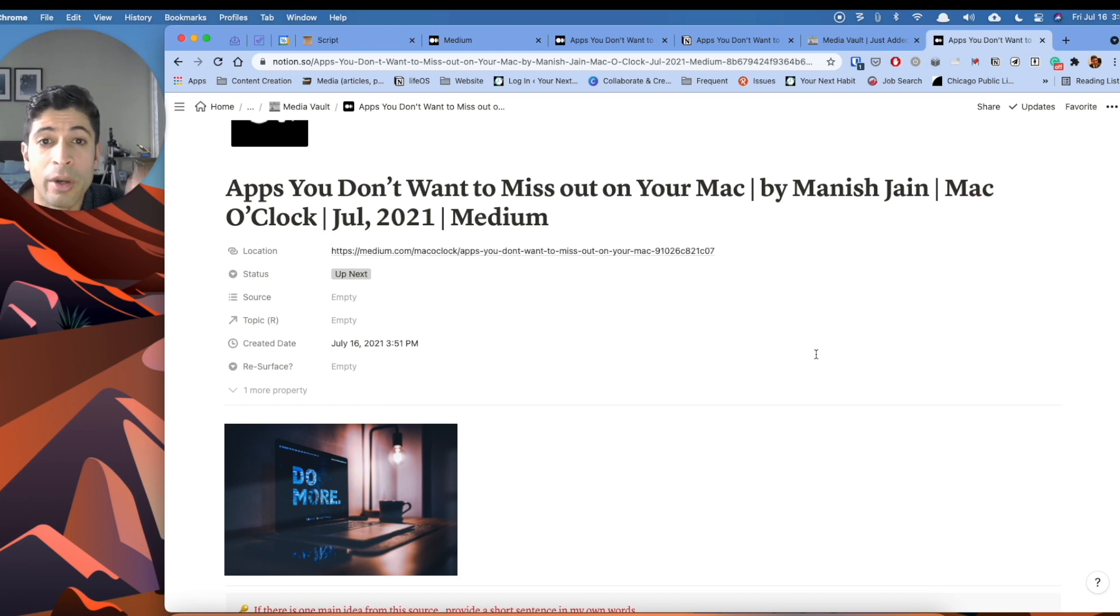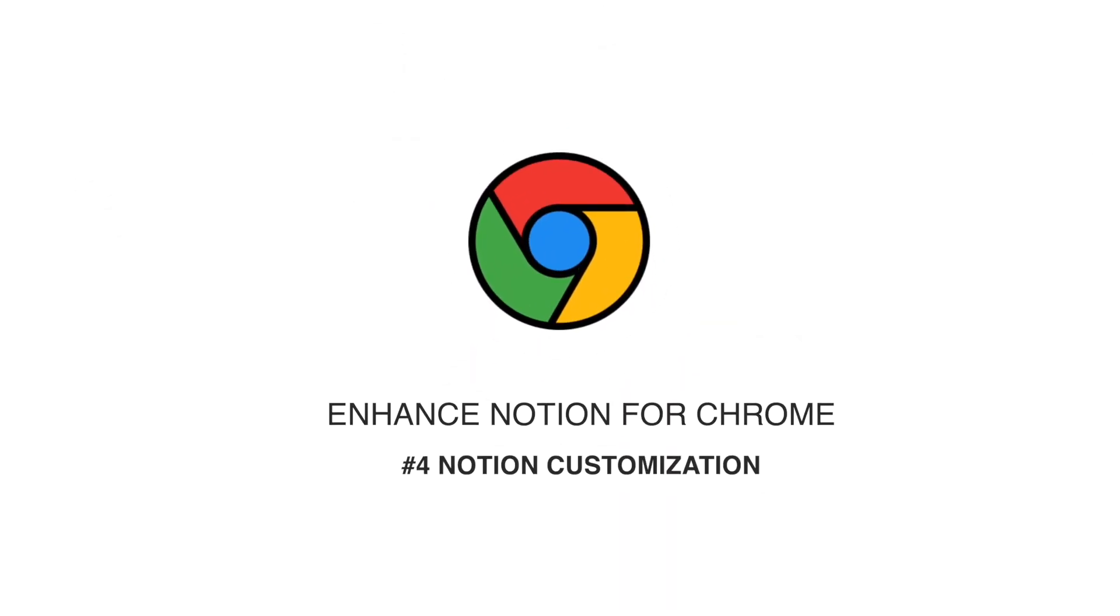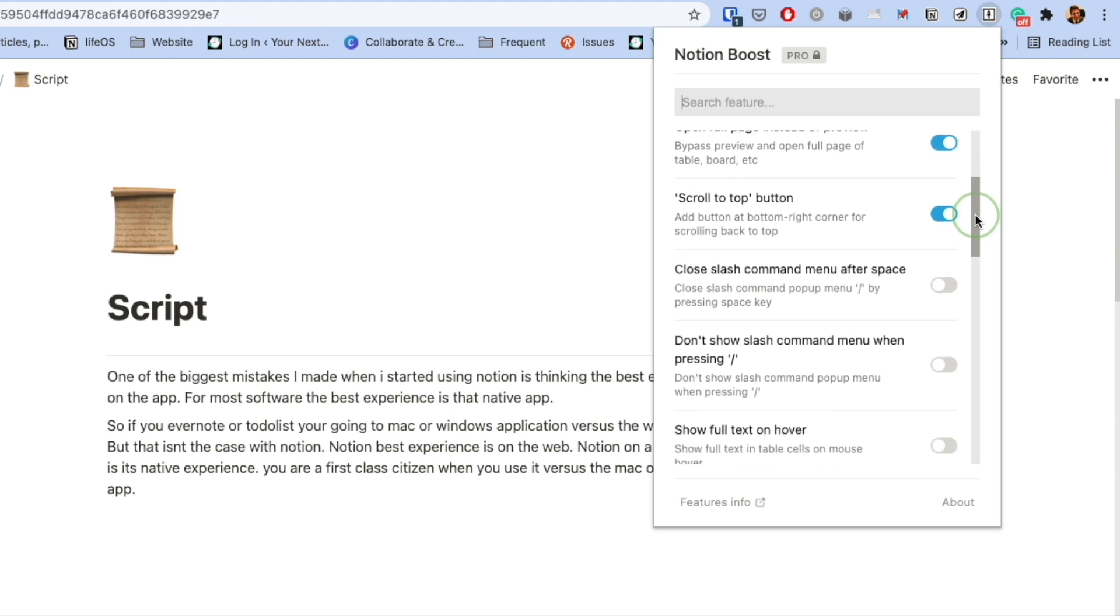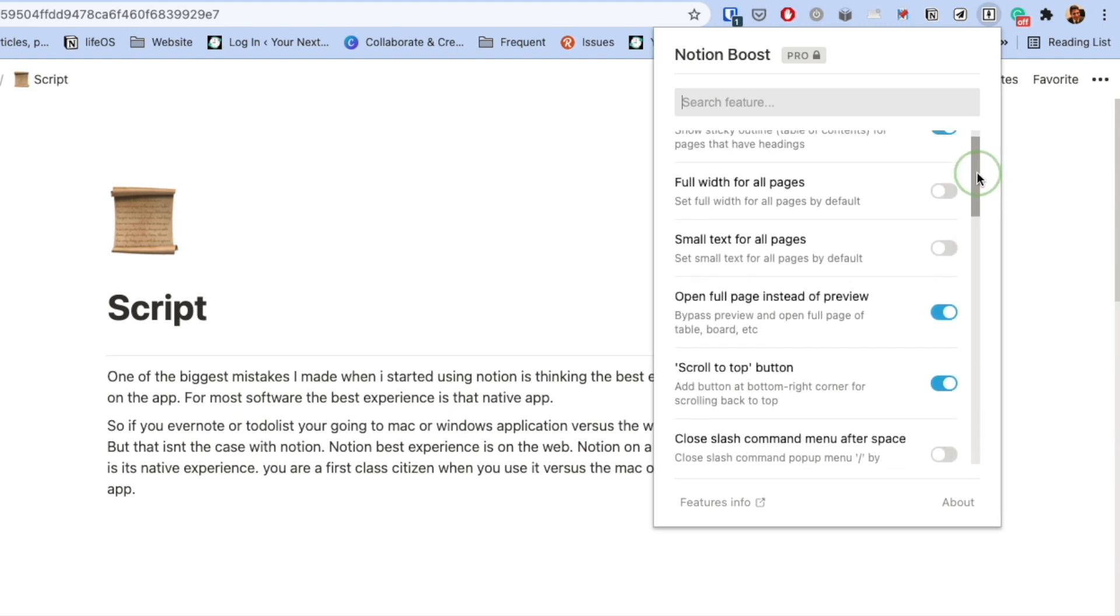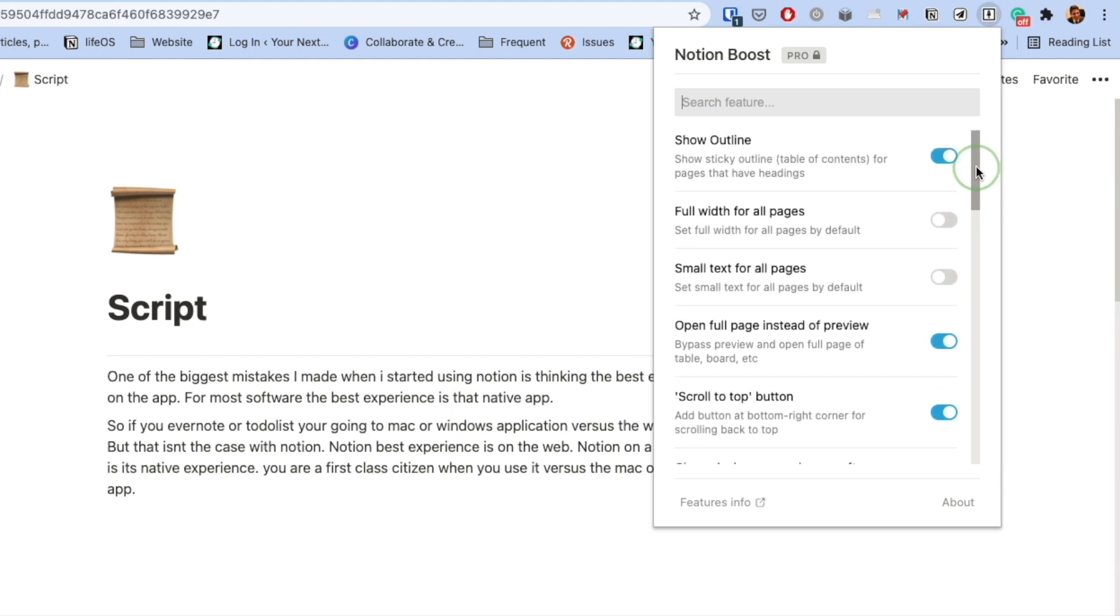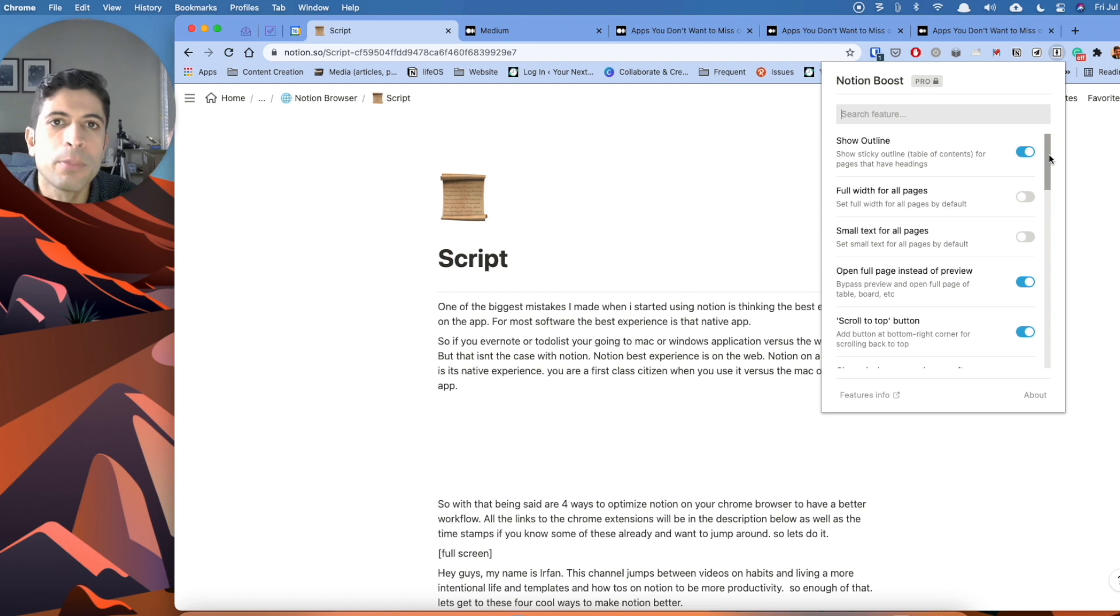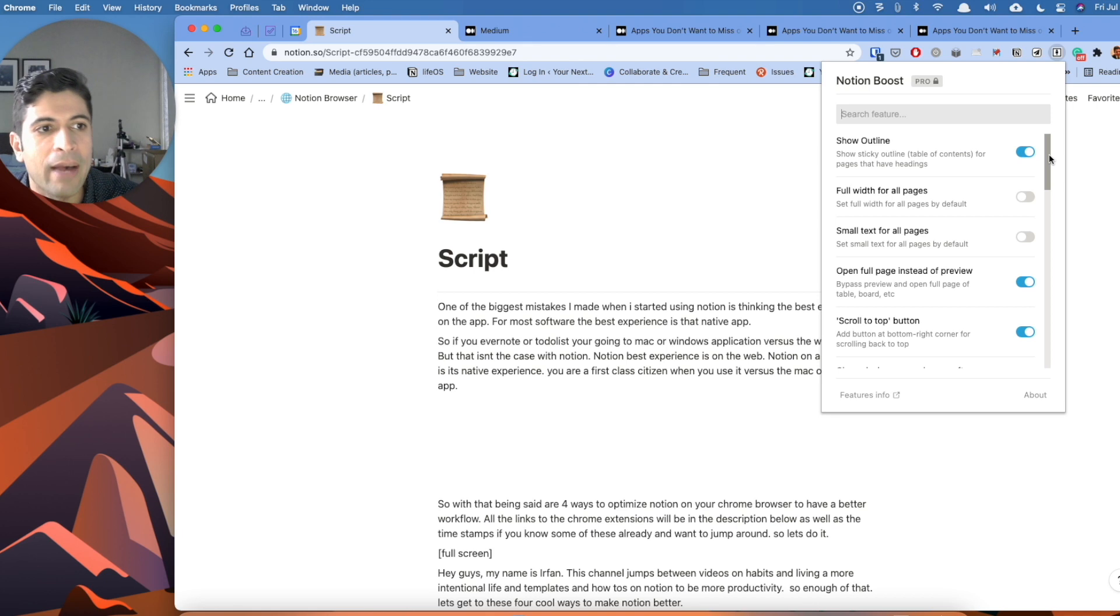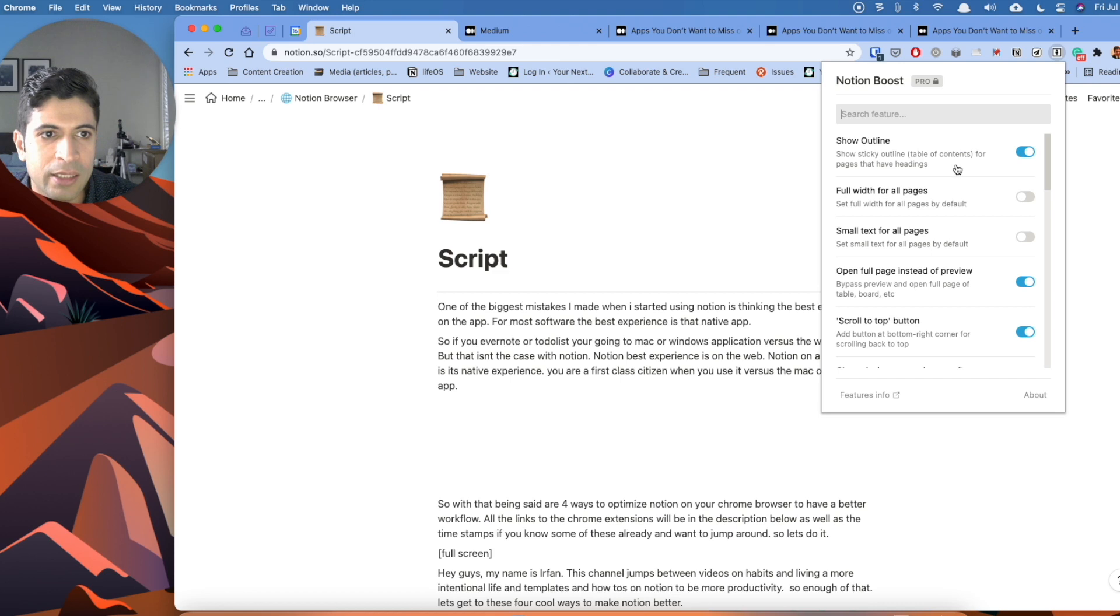The final enhancement is using an extension called Notion Boost. And this just gives you more customization to your Notion setup and just little tweaks that are personal preferences. And again, this is the reason why I think it's so important to use Notion on a web browser versus just the app, because you have these new functions.